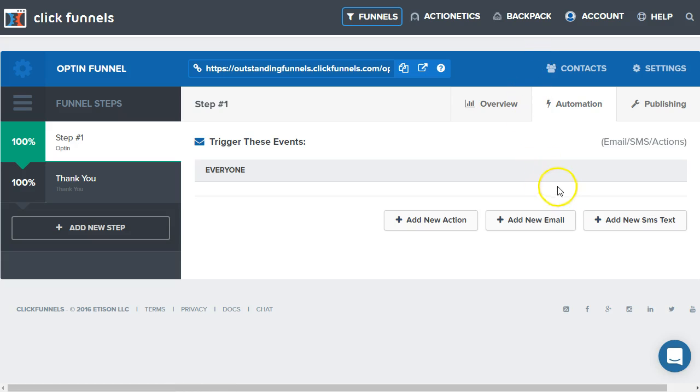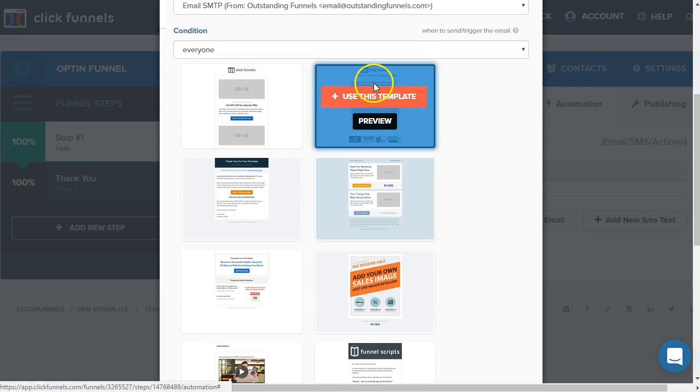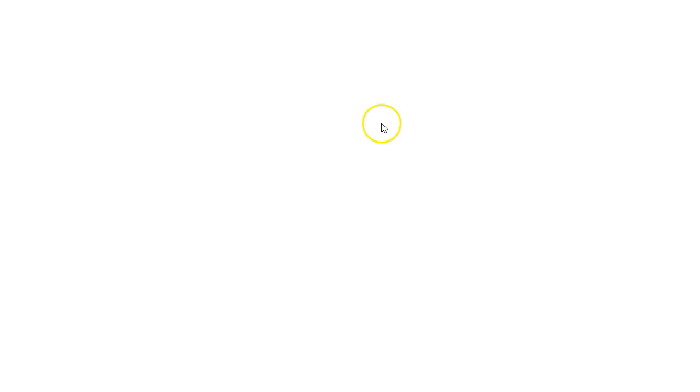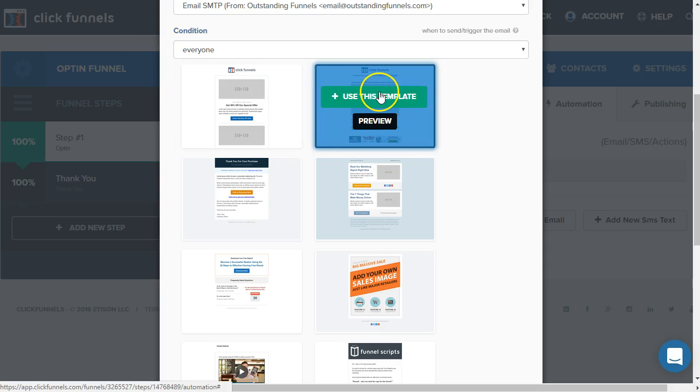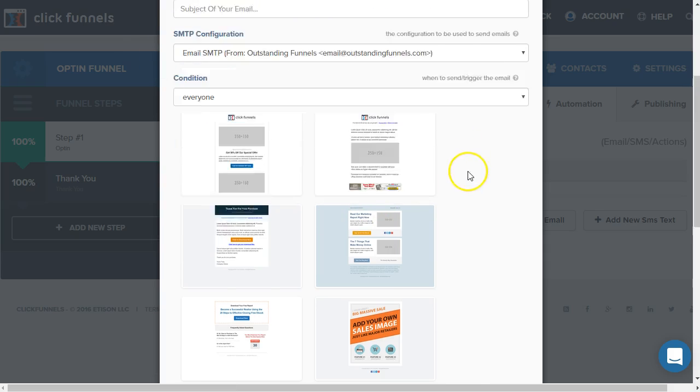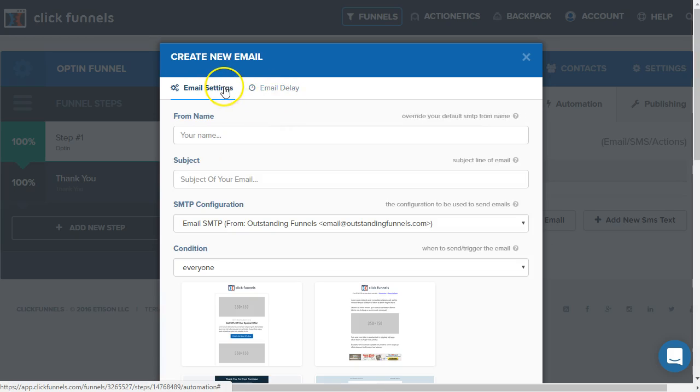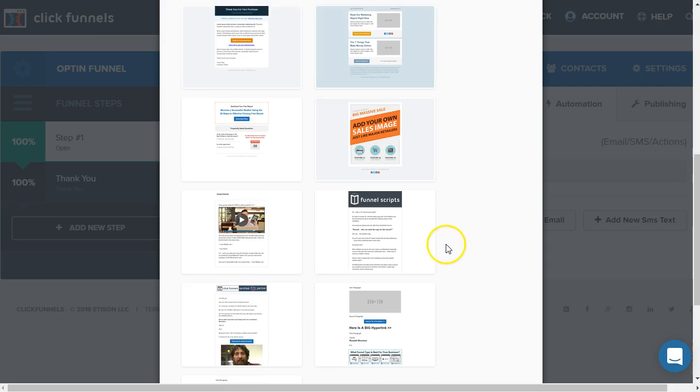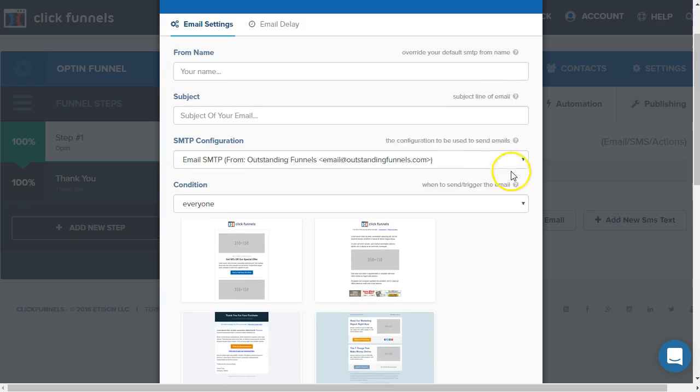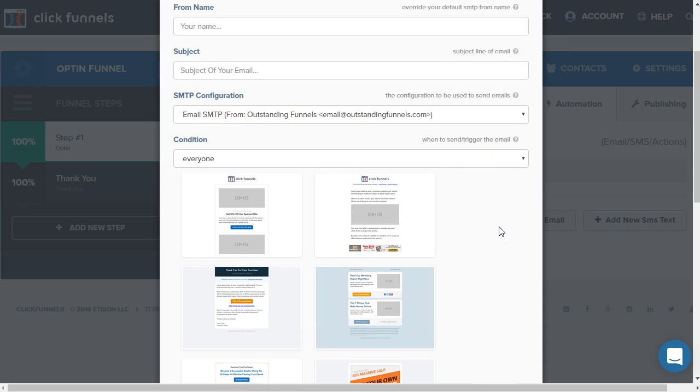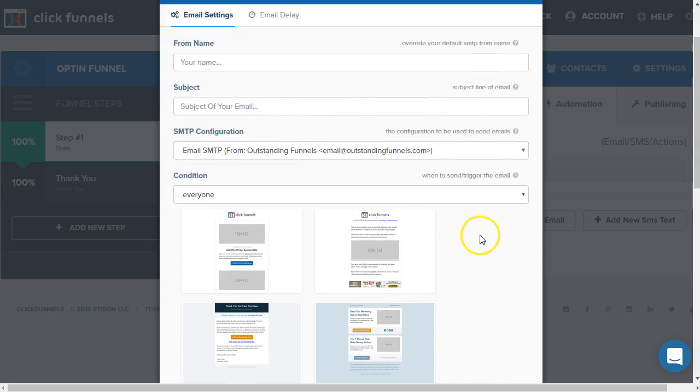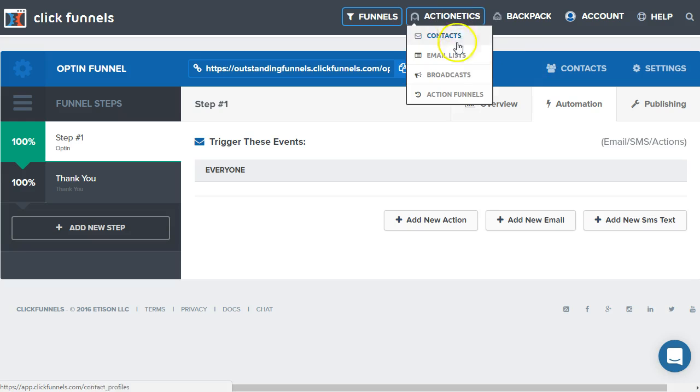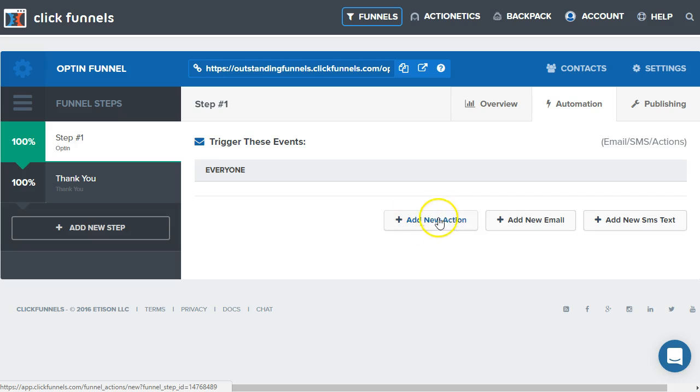Let's go down here to add new email. Since we have access to Actionetics, we can actually see that we can preview the templates here and use the email editor as well. We give this a name, a subject, and we can actually create an automated sequence in here. Usually, if we're using Actionetics, we don't really need to use this.